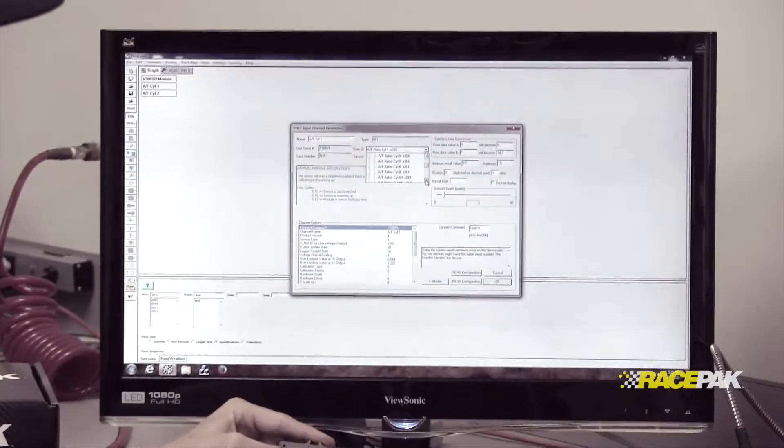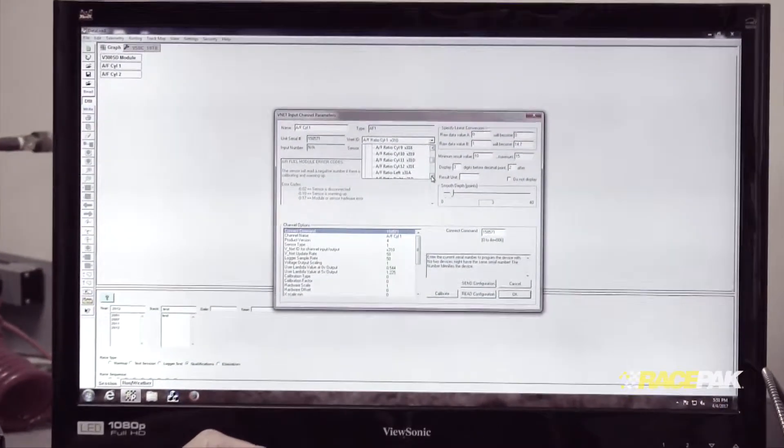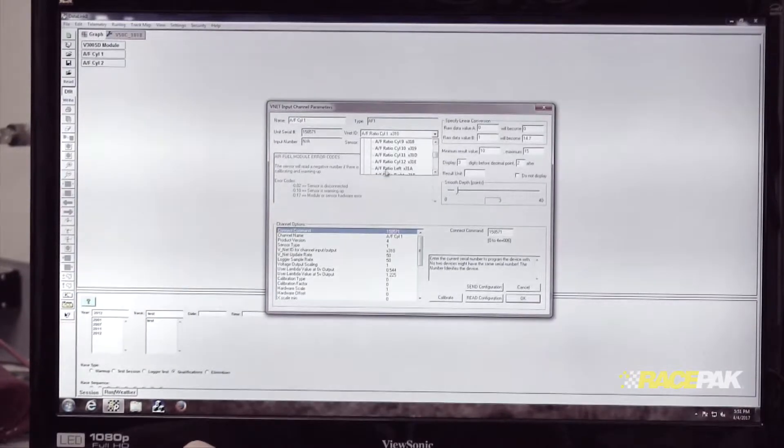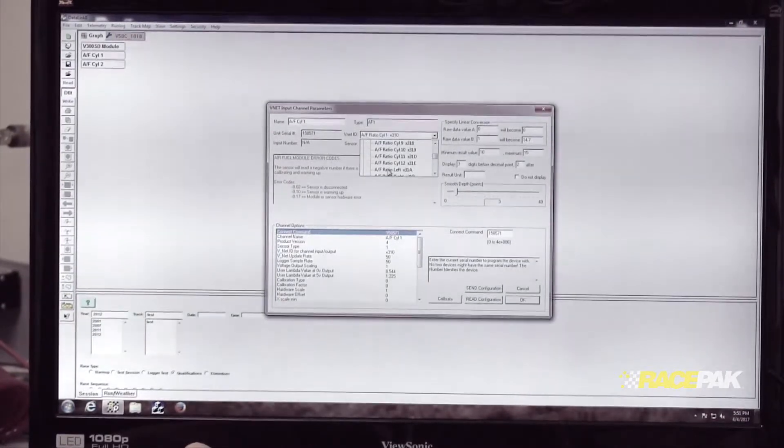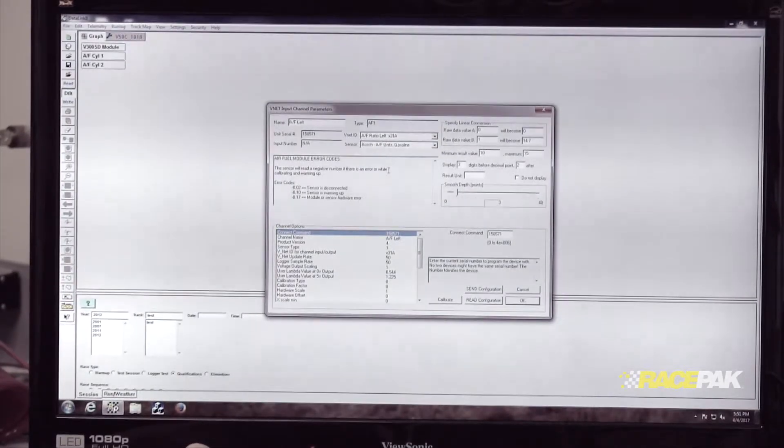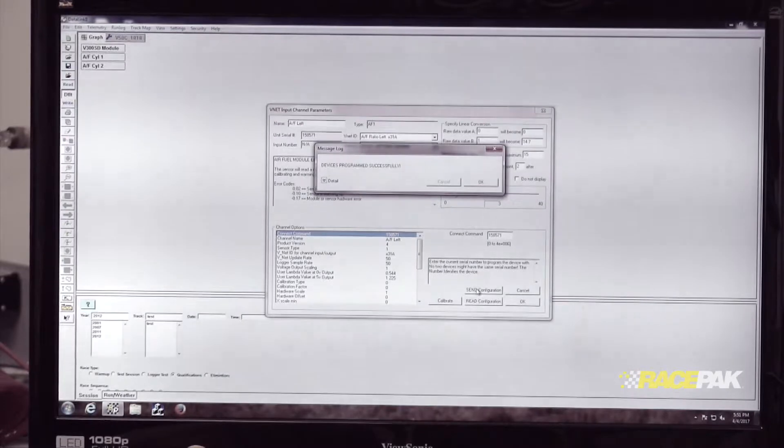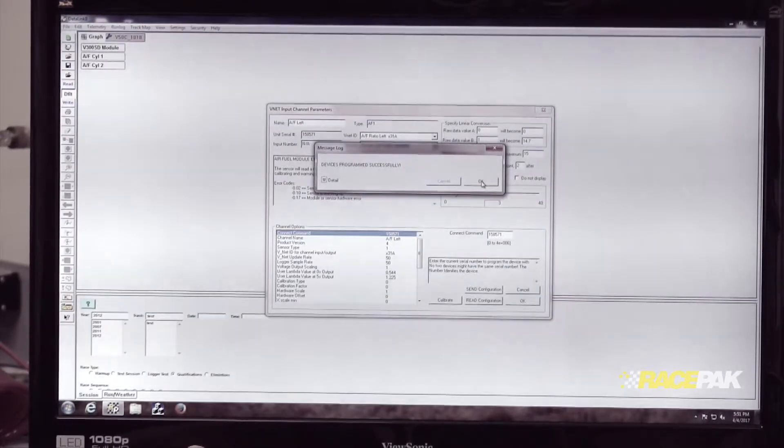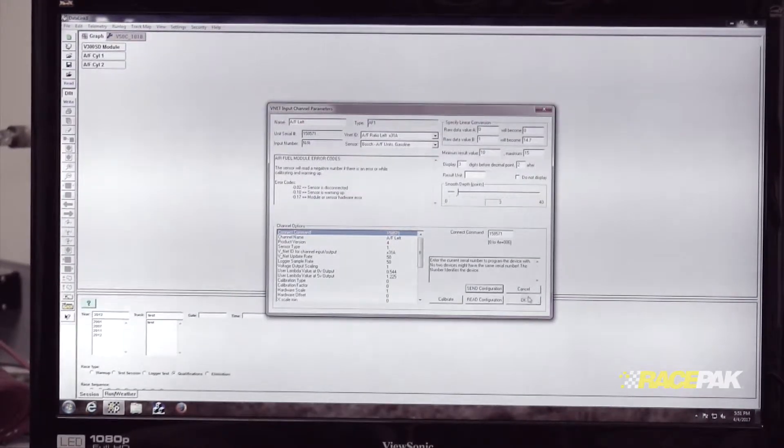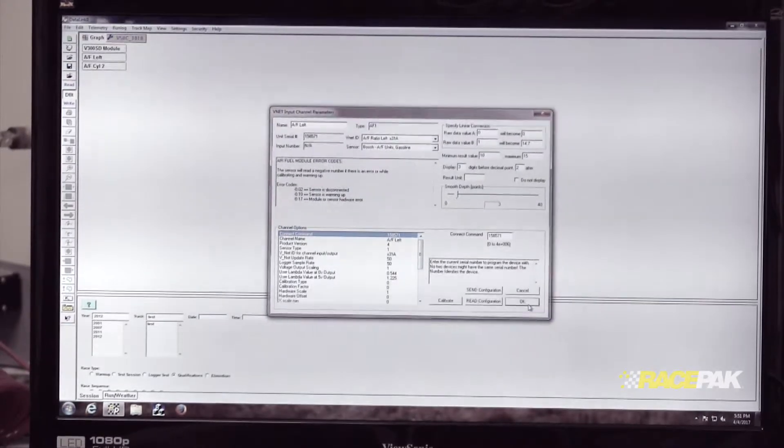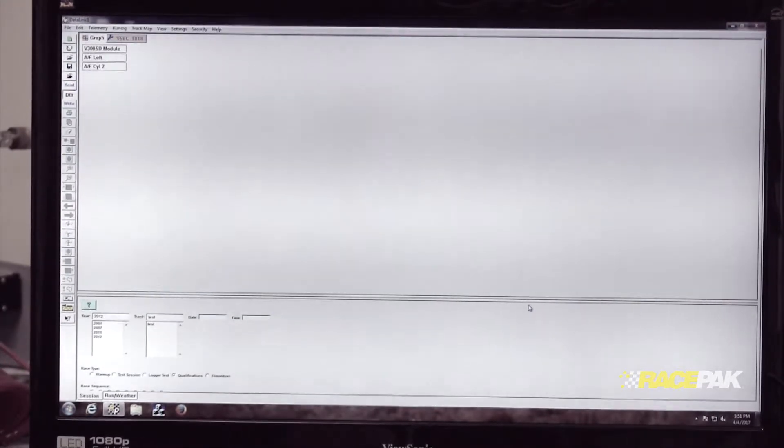I'm going to scroll down here and locate AF ratio left, click on that, and then send the configuration. I'm going to click OK and then OK to get out of the box.